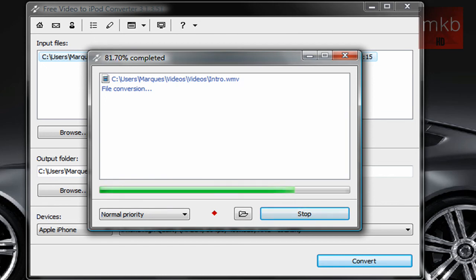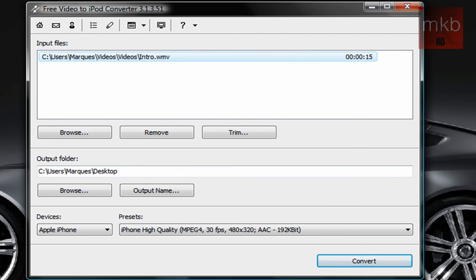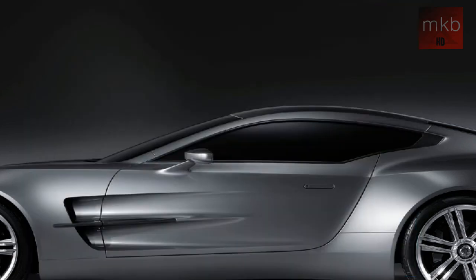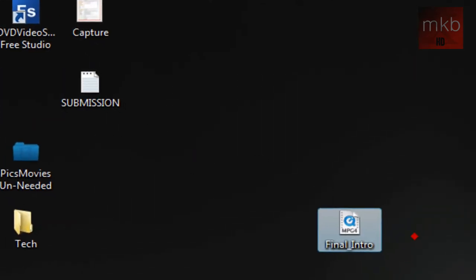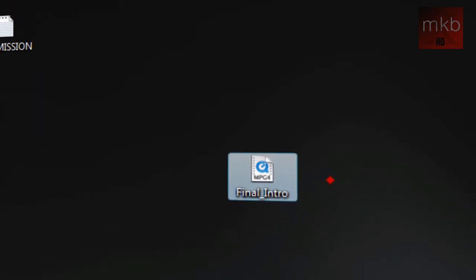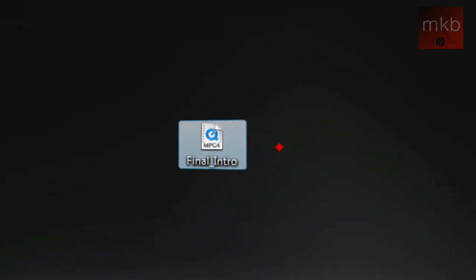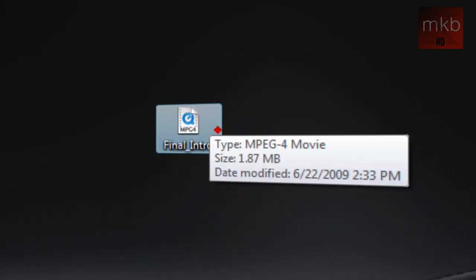And it doesn't actually take that long. If it is a larger file, it'll take a little bit longer. But the conversion has already been completed successfully. So I'll go ahead and close it, exit it out. And here we have the final intro video, the MPEG-4, that will work on the iPod that used to be a WMV, and that we can now put on our iPhone.